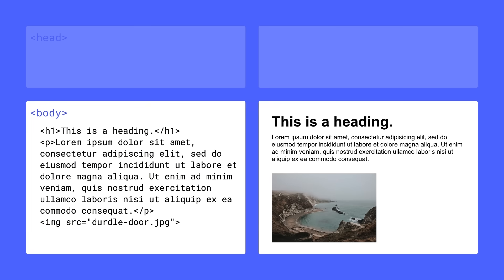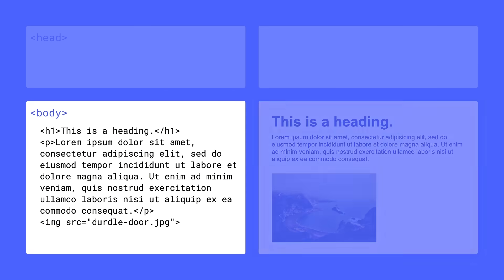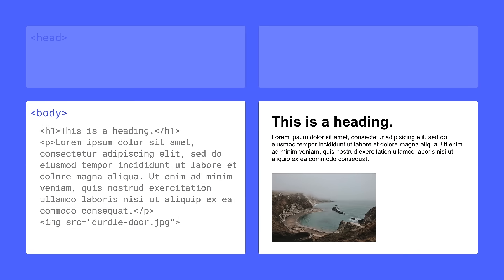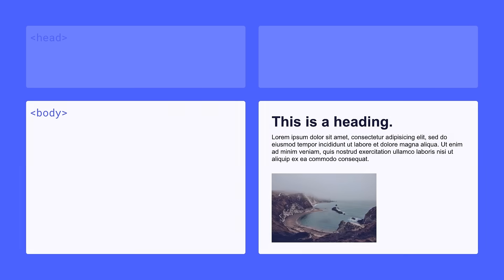It's important to note that while we're hand-coding this to demonstrate how HTML gets rendered by the browser, these tags and all this code will get created for you automatically when you're adding this type of content using Webflow. But that's the body—it contains our content.